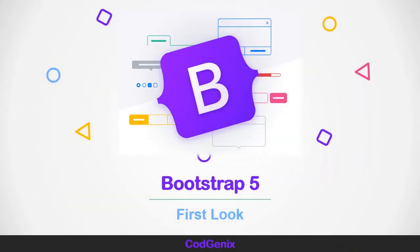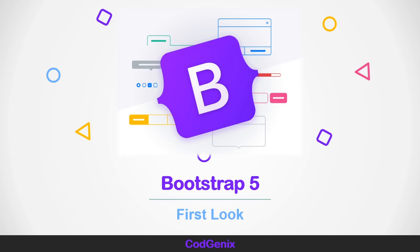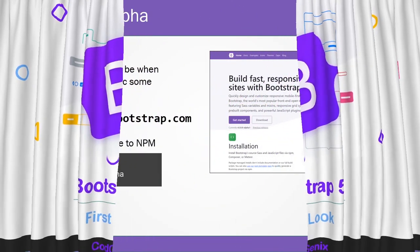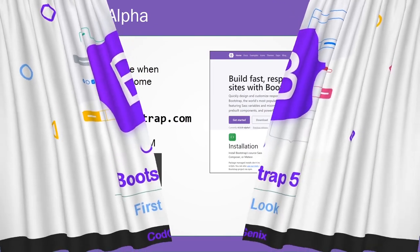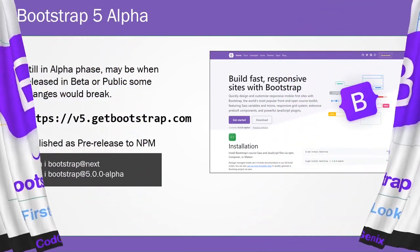Bootstrap 5 Alpha was just released and I wanted to do a first look type of video to go over any changes and give you an example of how you can get set up with version 5. This isn't going to be a full crash course or anything, but rather a base for the crash course that we might create in the coming future.